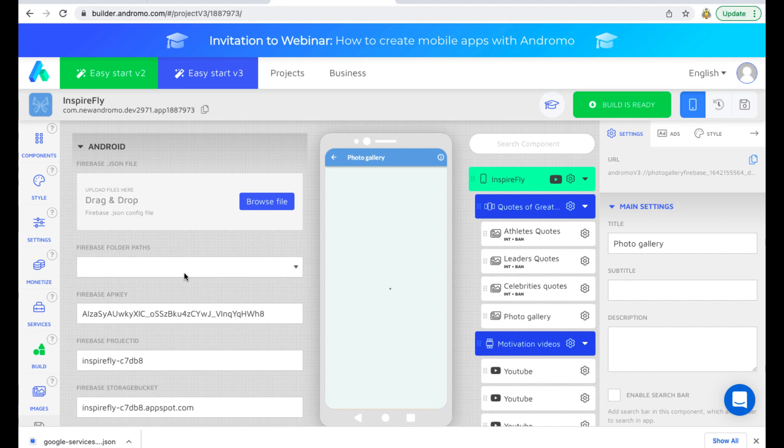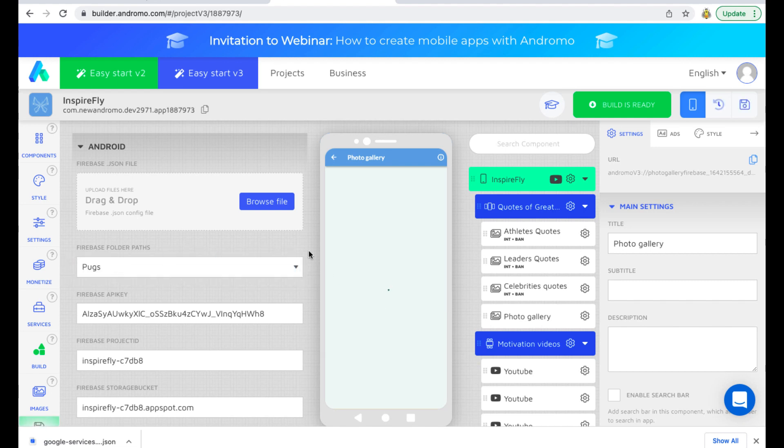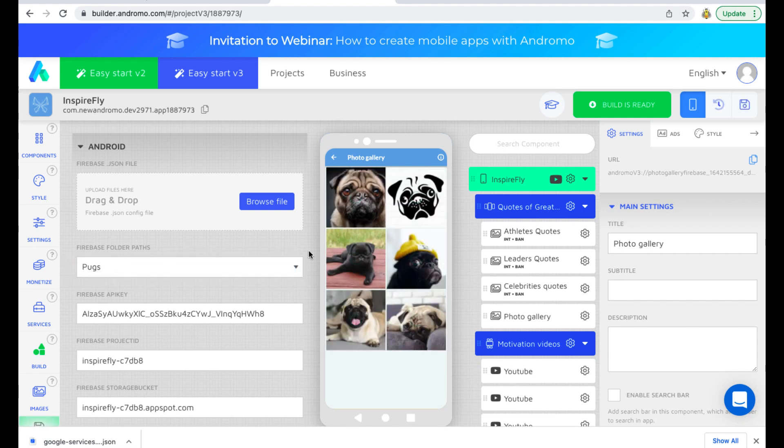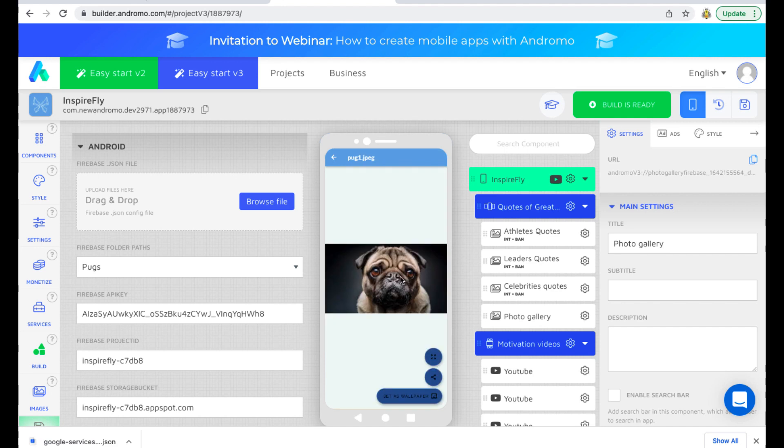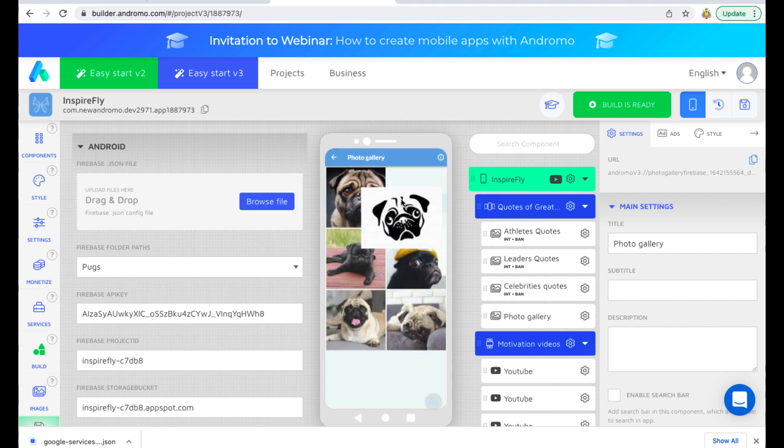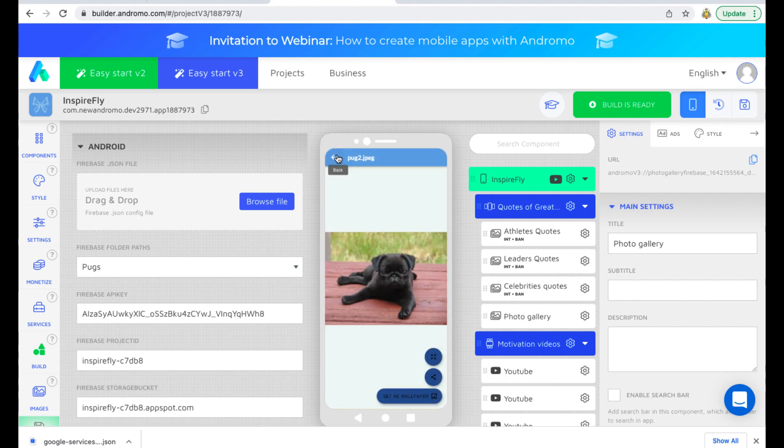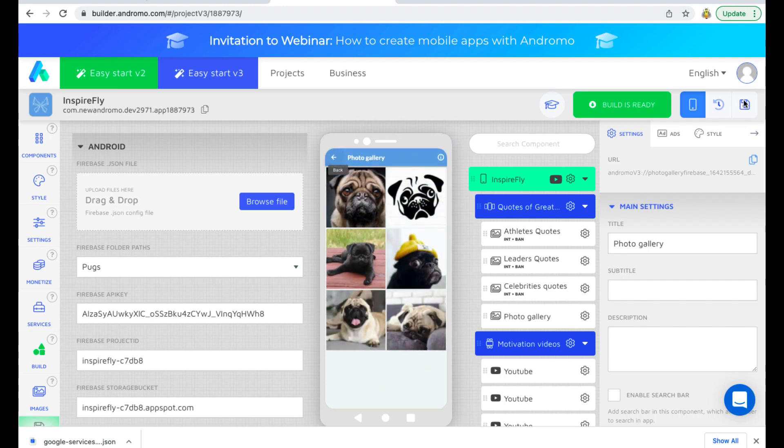We have created one folder, Pugs. Let's choose it. Remote content is now in our app. We can save and build. Thanks for your attention and see you later.